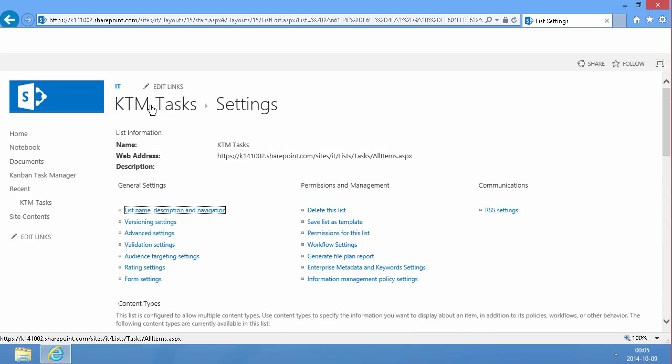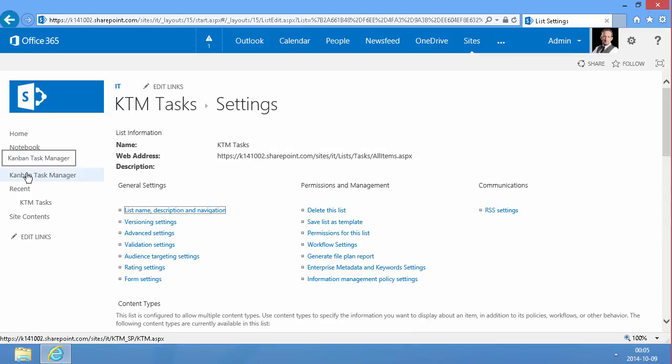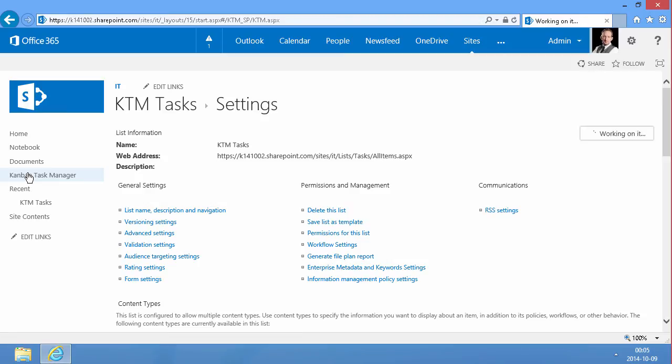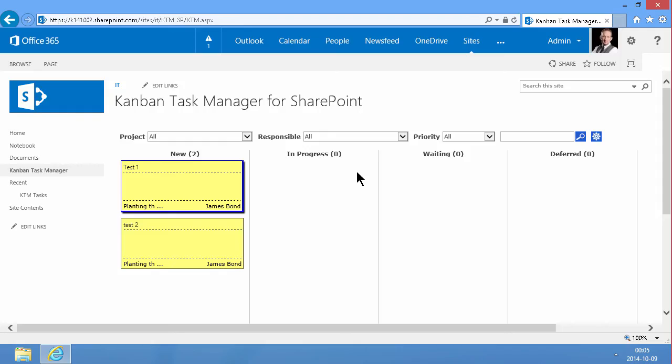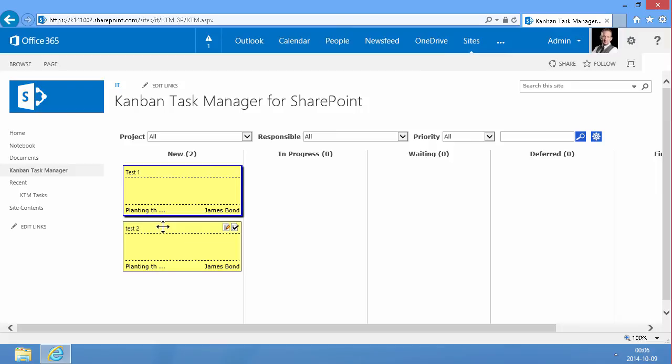Now when I go into the Kanban task manager link here, that will display the new list. There we go. The test one and the test two are there. And they have the default phase and the default responsible now. So that works.